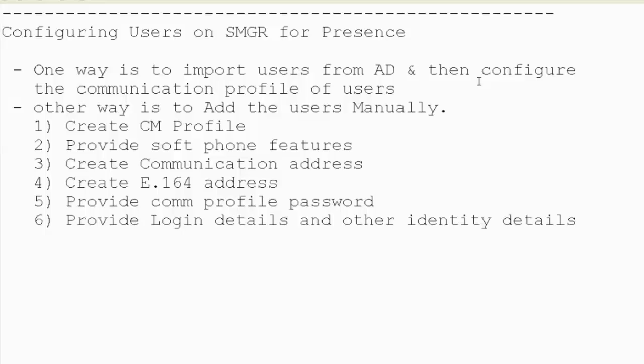We will be testing the presence between two H.323 users. First thing will be to create the CM profile for the users, then provide the soft phone features which is enabling the IP soft phone and IP video.